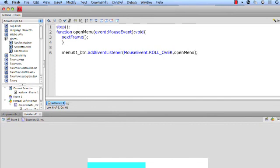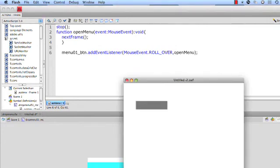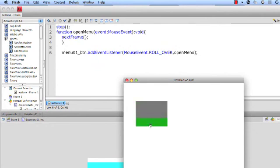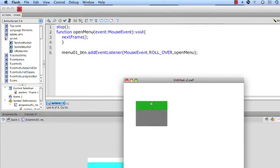And let's go ahead and test this out. Command Return, Control Enter on PC. So now if I roll over this, ooh, that's nice. Yeah, but it's not doing anything else. Well, we haven't told it to do anything else yet. But if you've gotten this far, you're doing good. All right, now let's do the easy part.